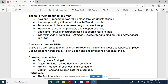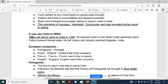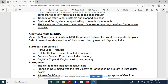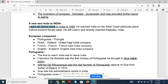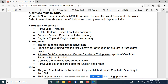Vasco da Gama was the first to come to India, in 1498. He reached Calicut in Kerala state. Vasco da Gama was Portuguese.